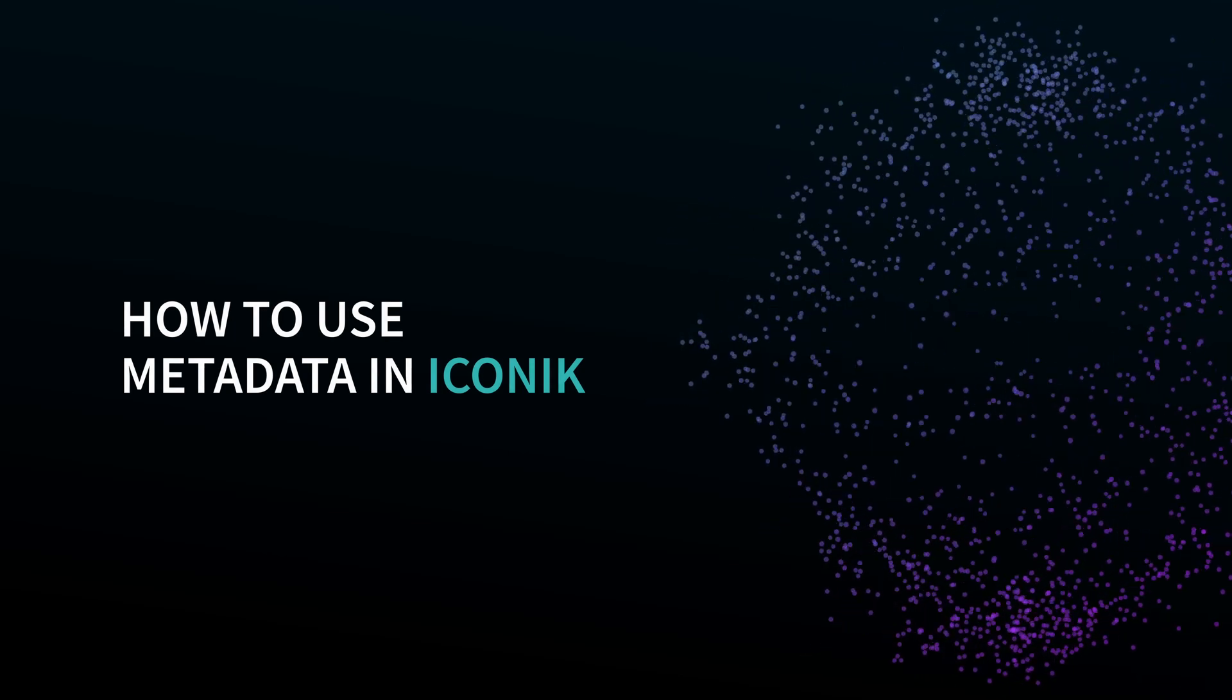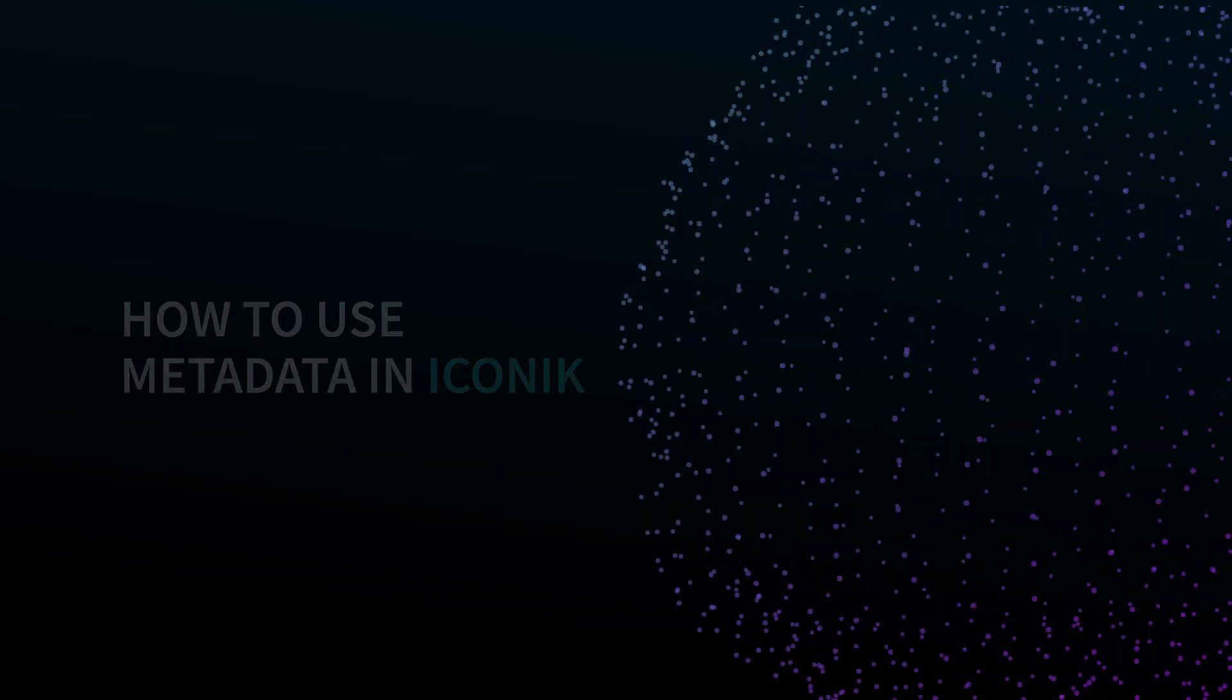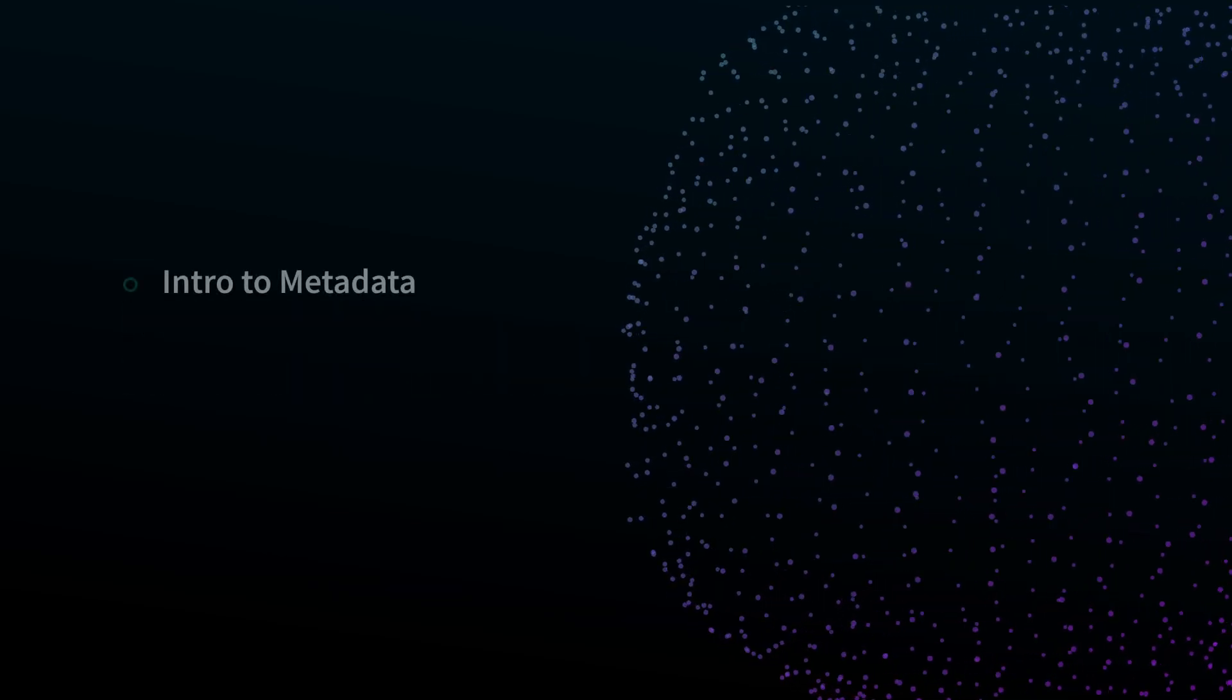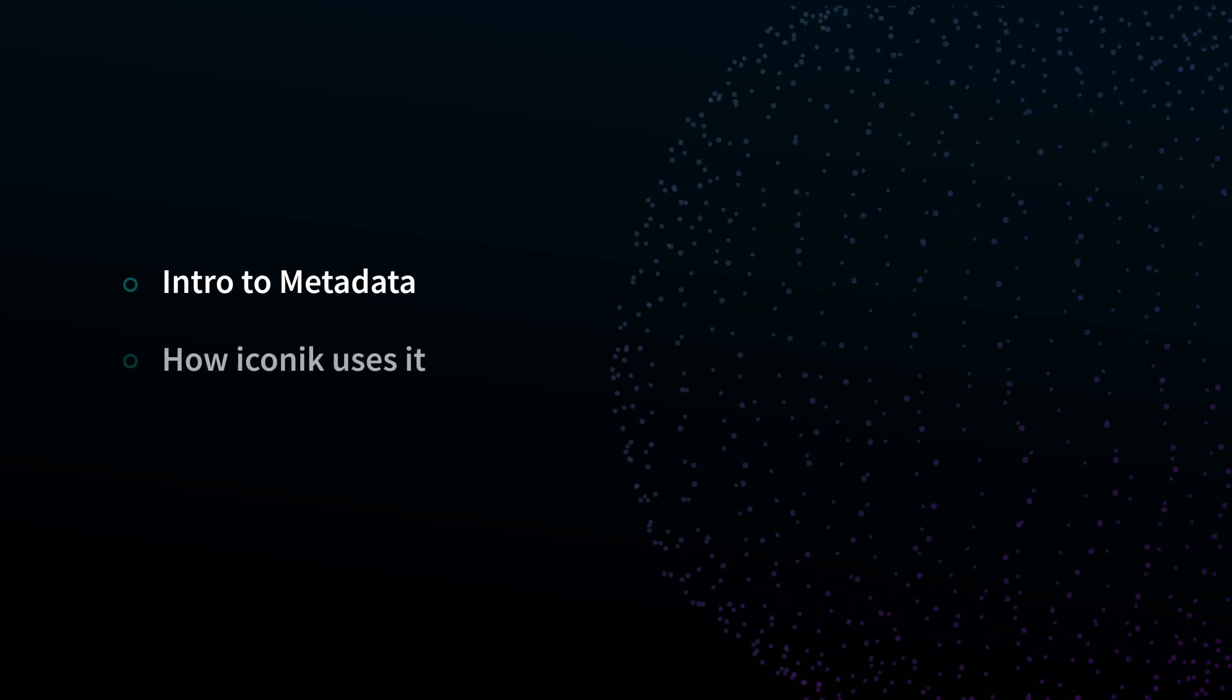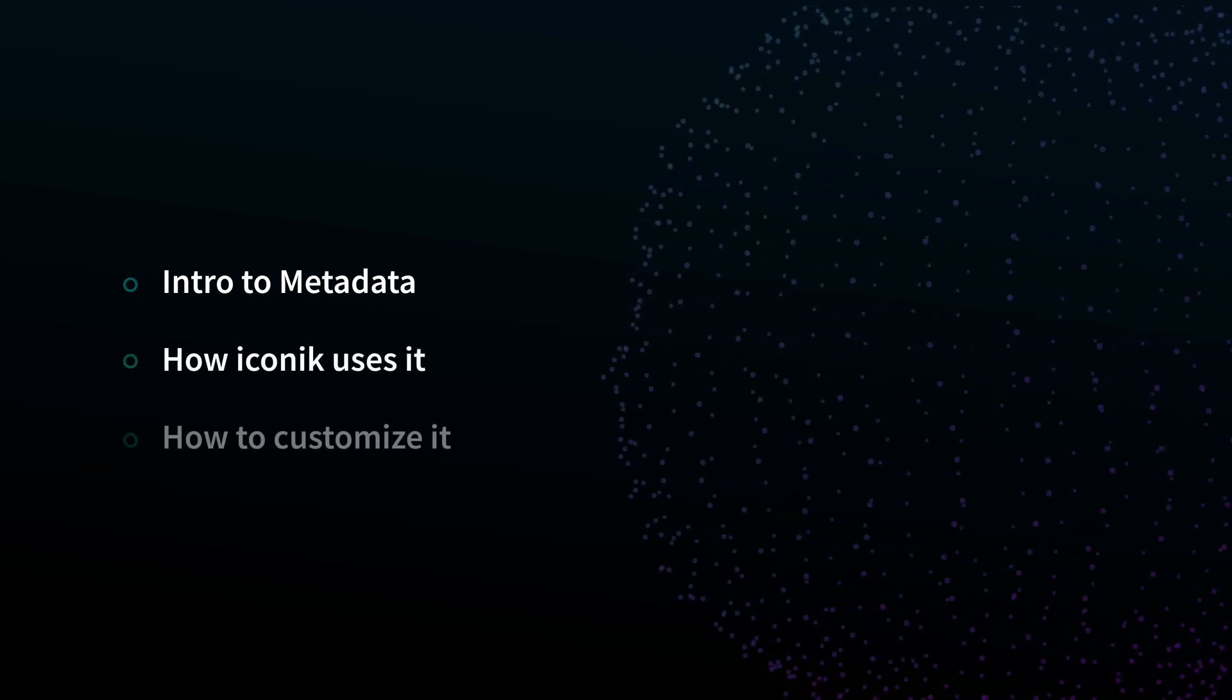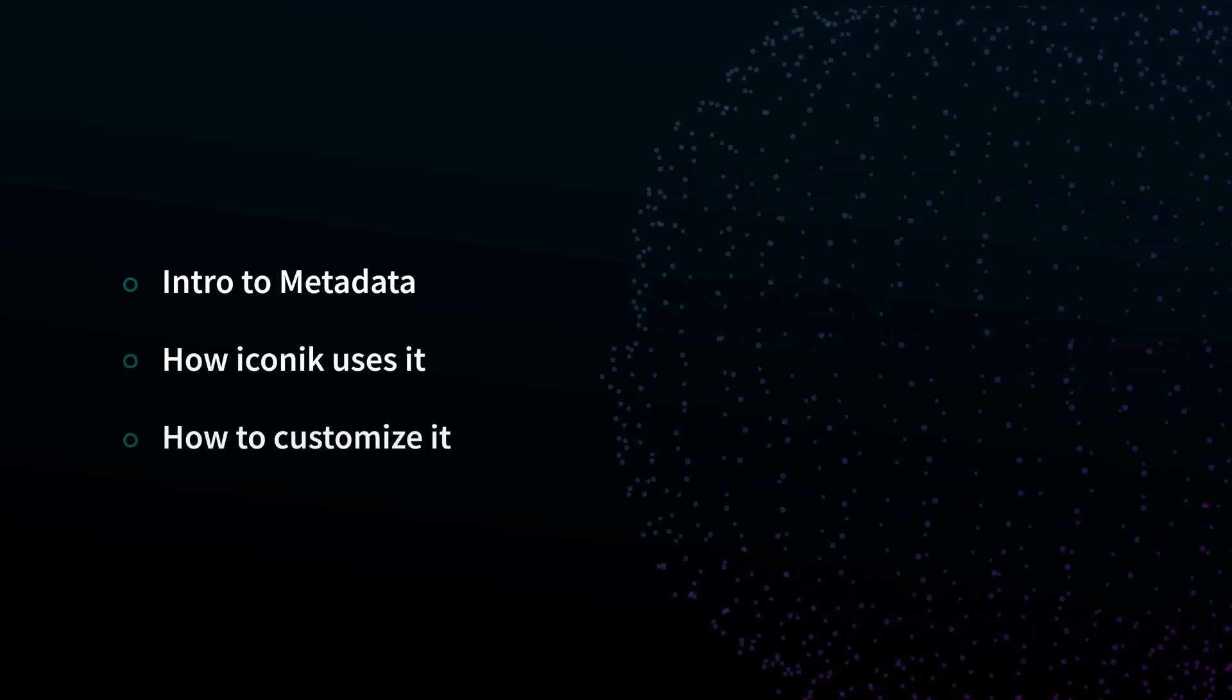In this video, we'll explain what metadata is, how Iconic uses it, and how you can customize it for how you work.